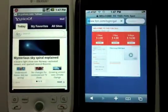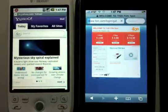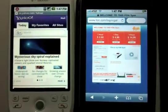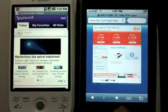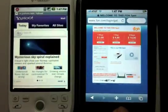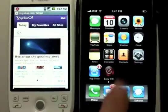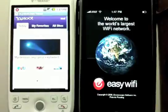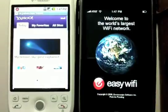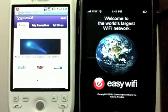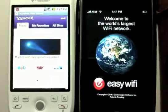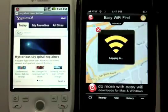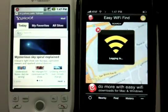Even though EasyWiFi was installed on this phone, since it isn't able to run in the background all the time or be triggered by a Wi-Fi connection, the user has to actually manually launch EasyWiFi and wait for the app to load, then wait for the login to complete.